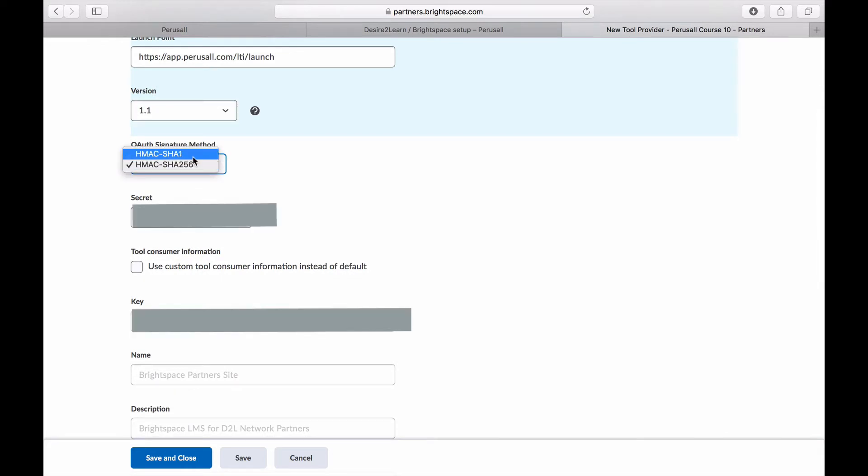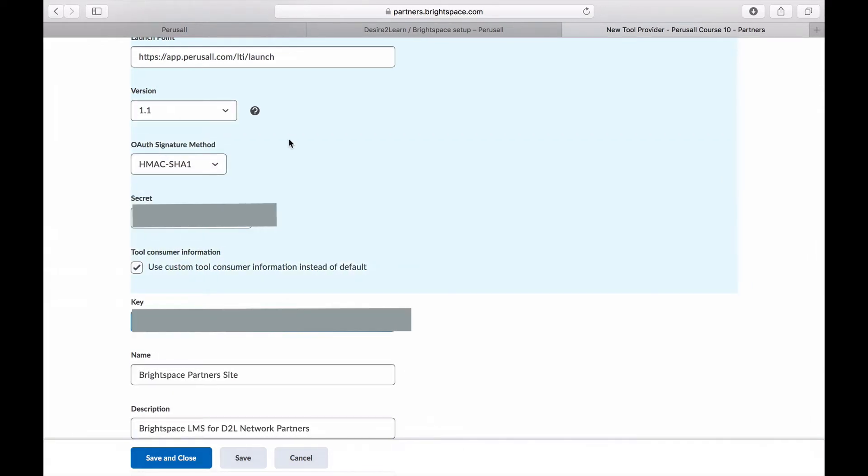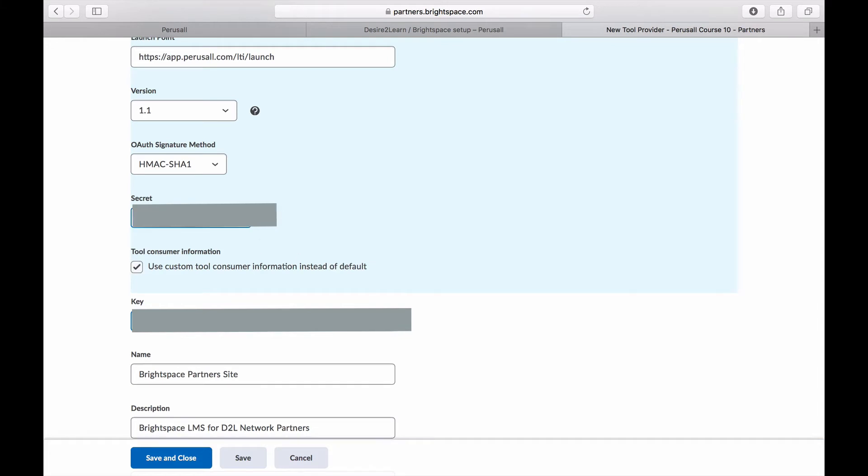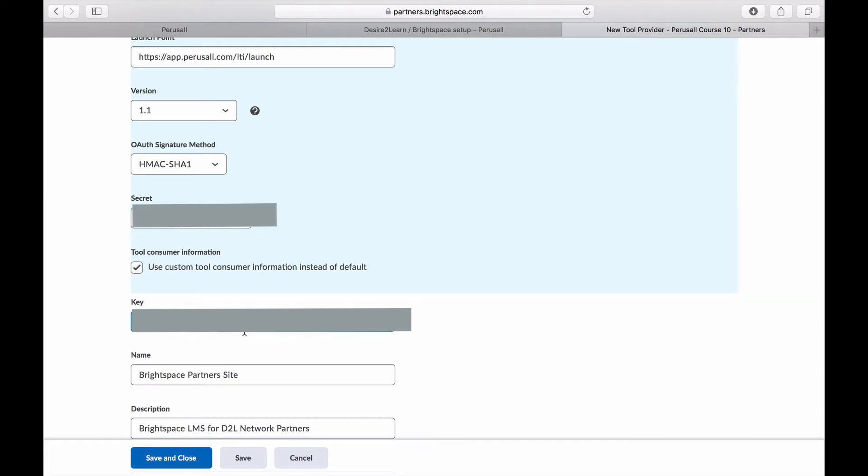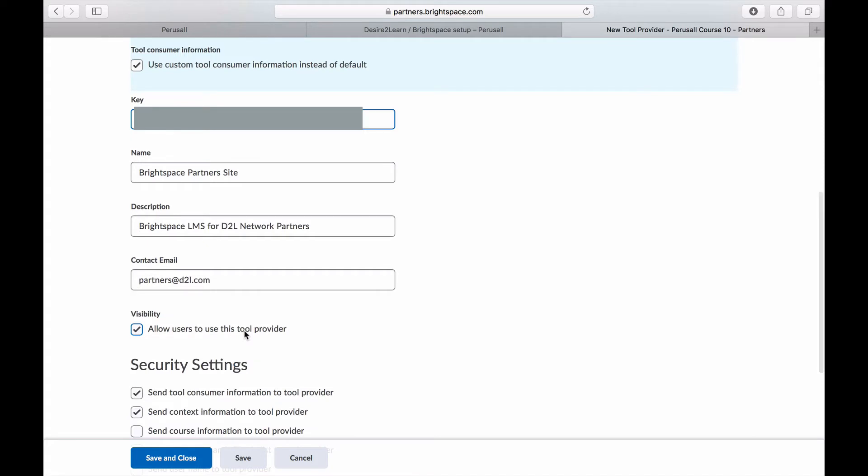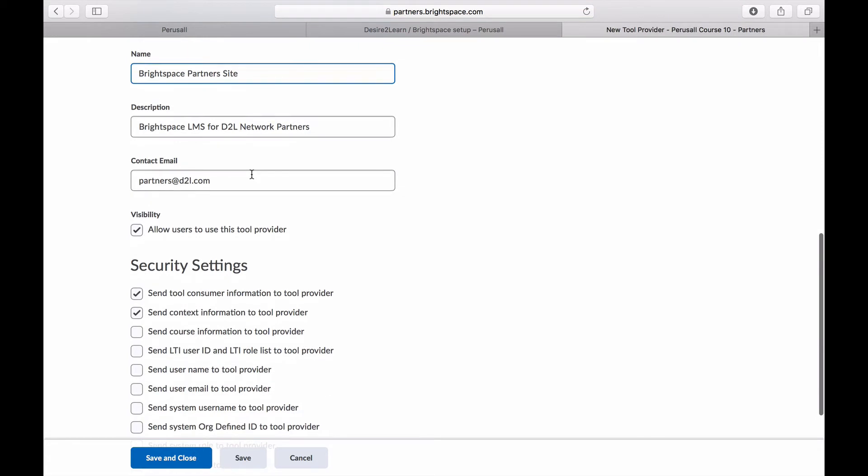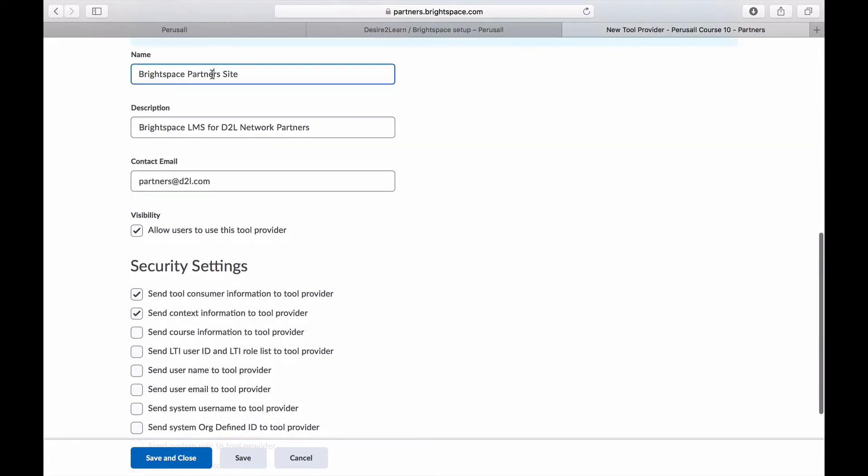The secret and key you should get from support at perusall.com. Then paste this into the entries. Make sure to press use custom tool consumer information instead of default and make sure it says yes.